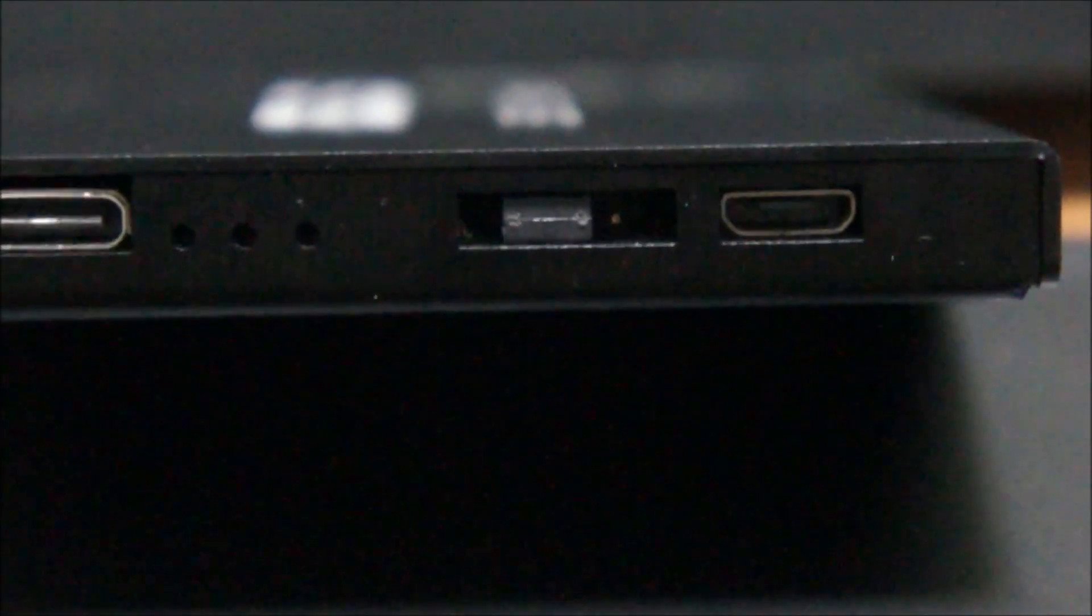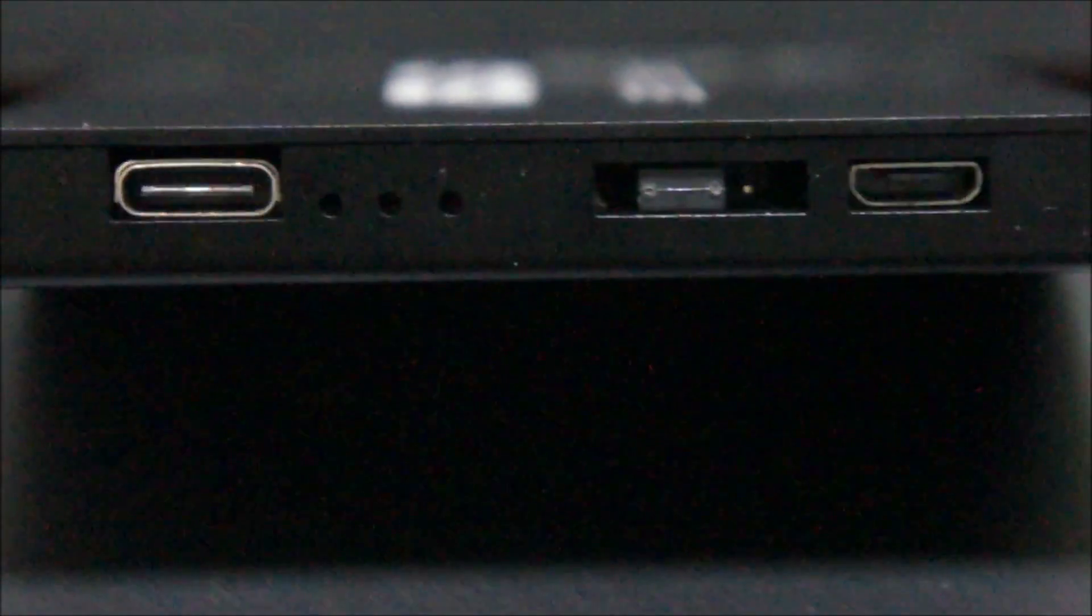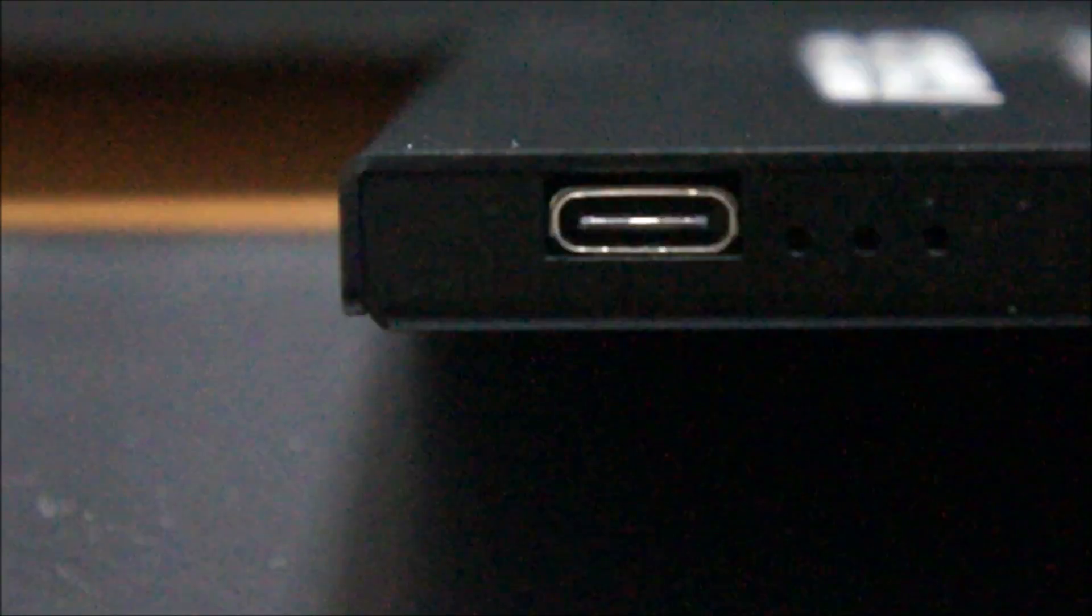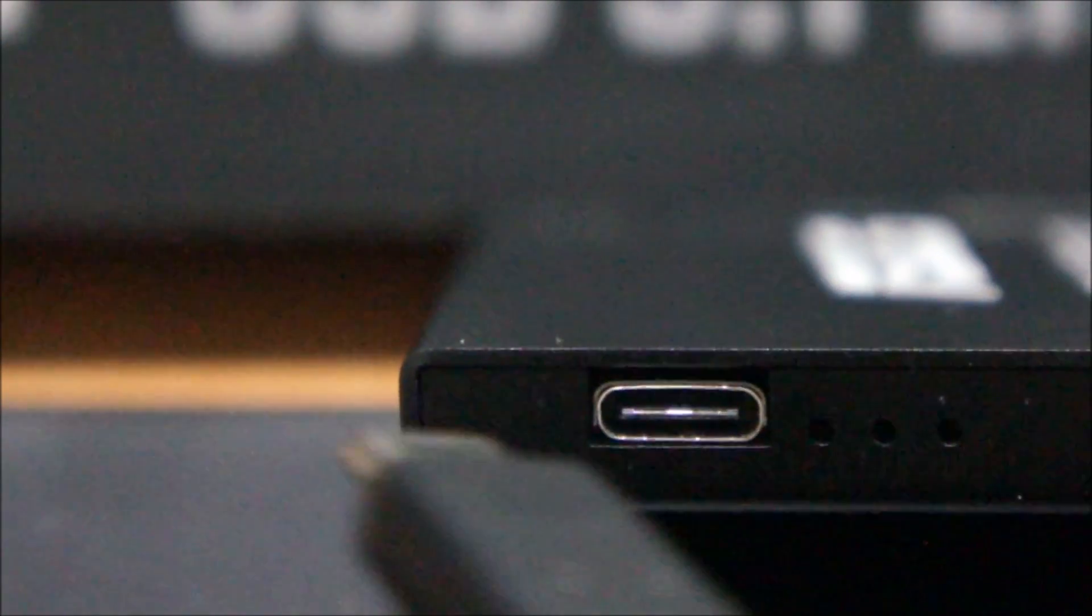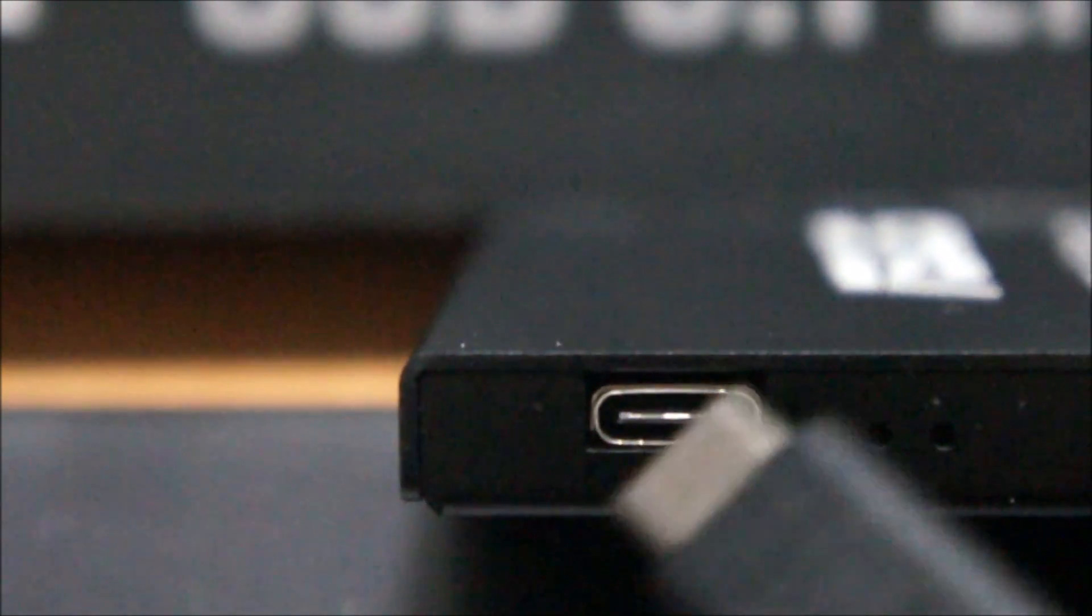So a cool thing about USB 3.1 is the availability of the Type-C cable which is stated over here that connects right into the Type-C port. The cool thing about this is it's in fact reversible. That means I can connect it both ways, either like that or like that.